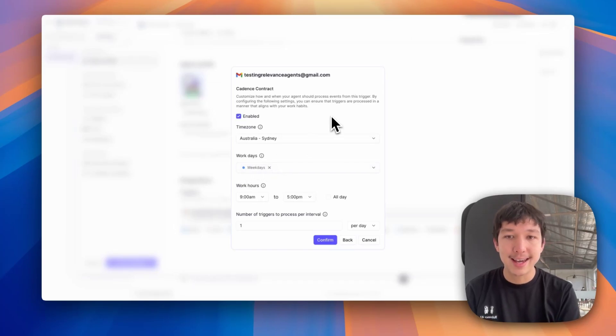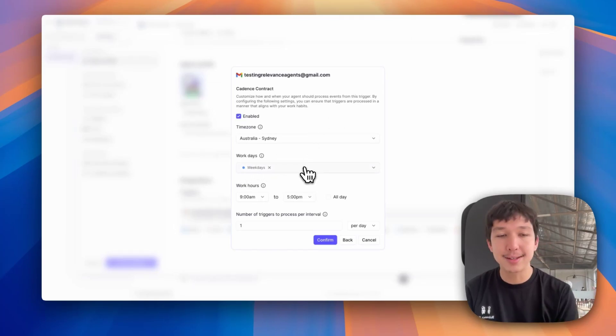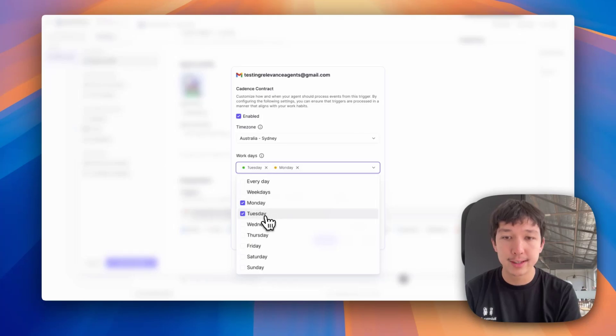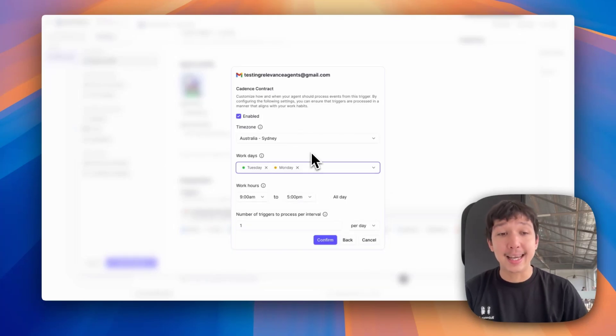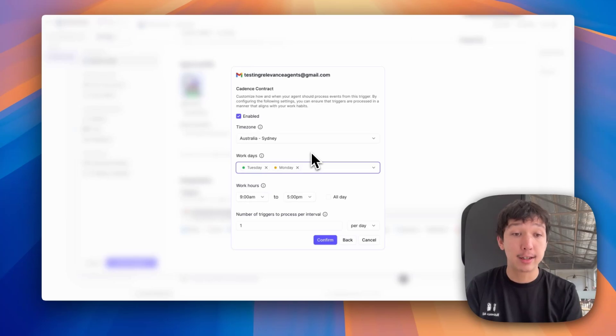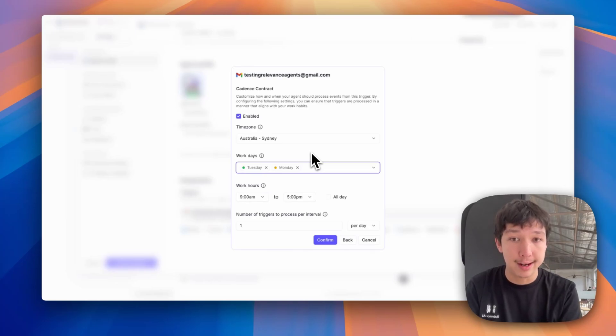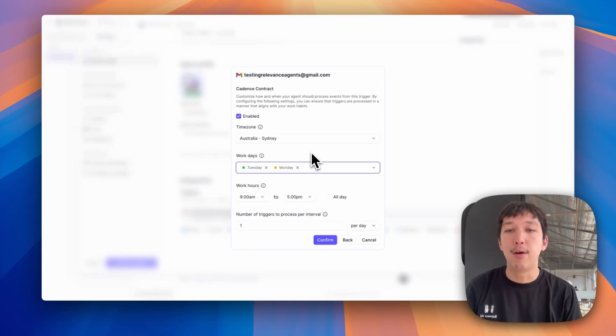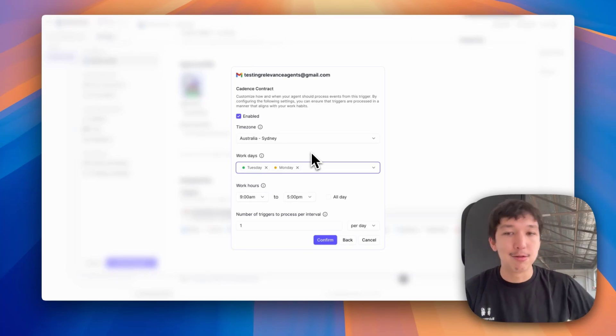you can see that you can get it to only process emails on weekdays or maybe only on Monday or Tuesday. That means as emails come in, it will pause executing on them until it's matching the conditions you set out here. So it won't ignore them. It will just queue them up. And then on Monday and Tuesday, it will start processing them.